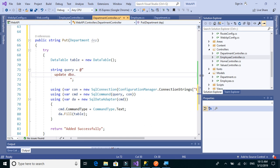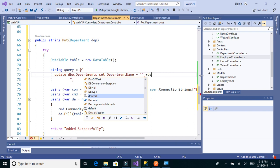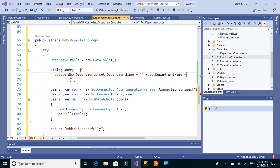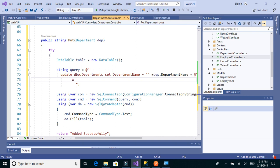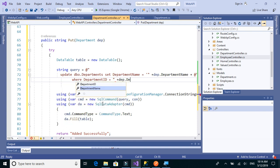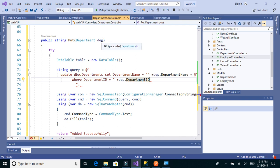So the query will be: UPDATE dbo.departments SET department_name equal to the department name from the object. We need to add the WHERE condition: WHERE department_id equals the department ID from the object. So in the object we send both department ID and department name, and we update the department name for that particular ID.